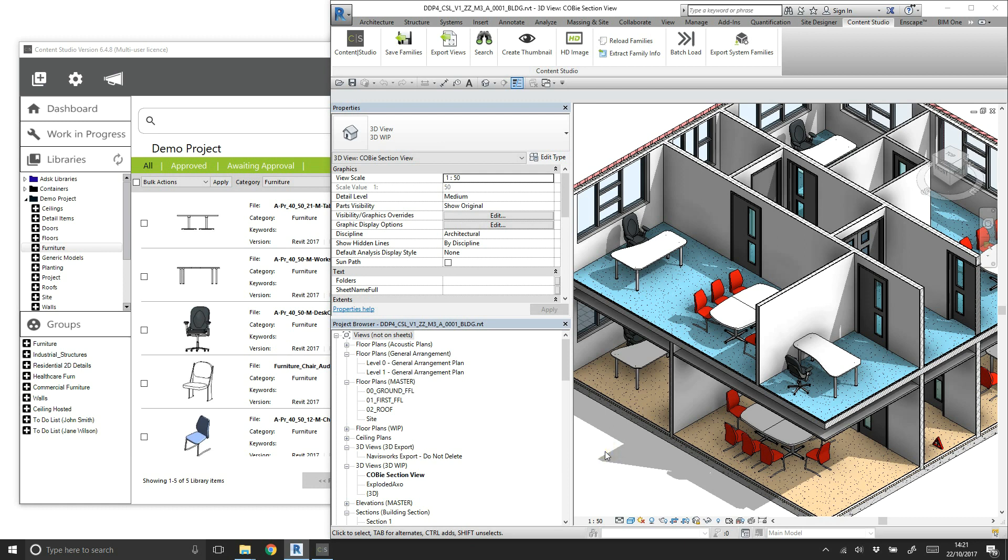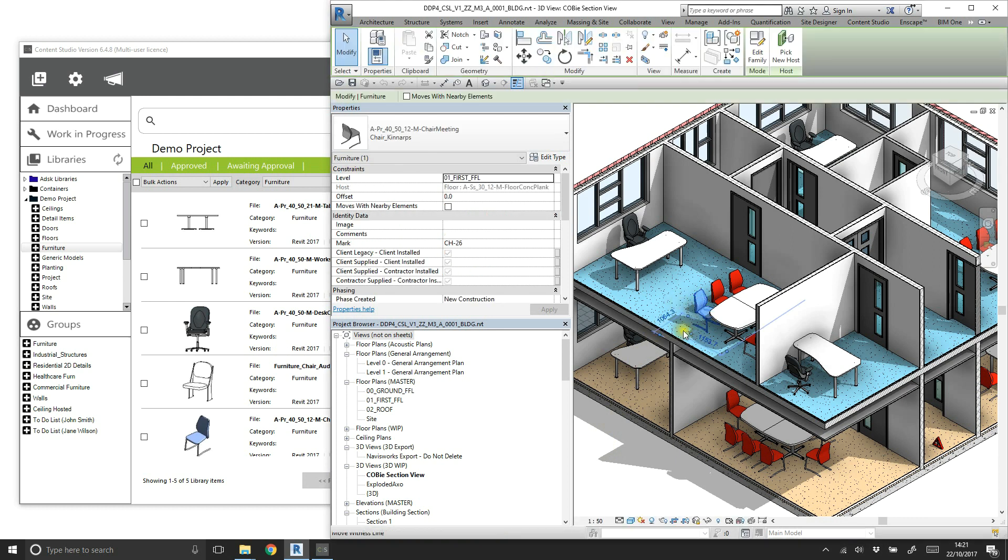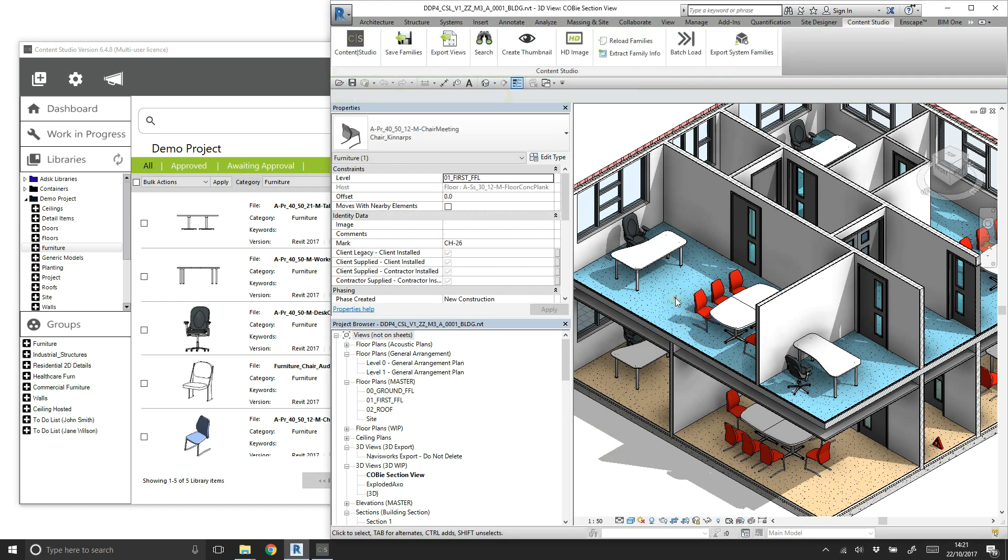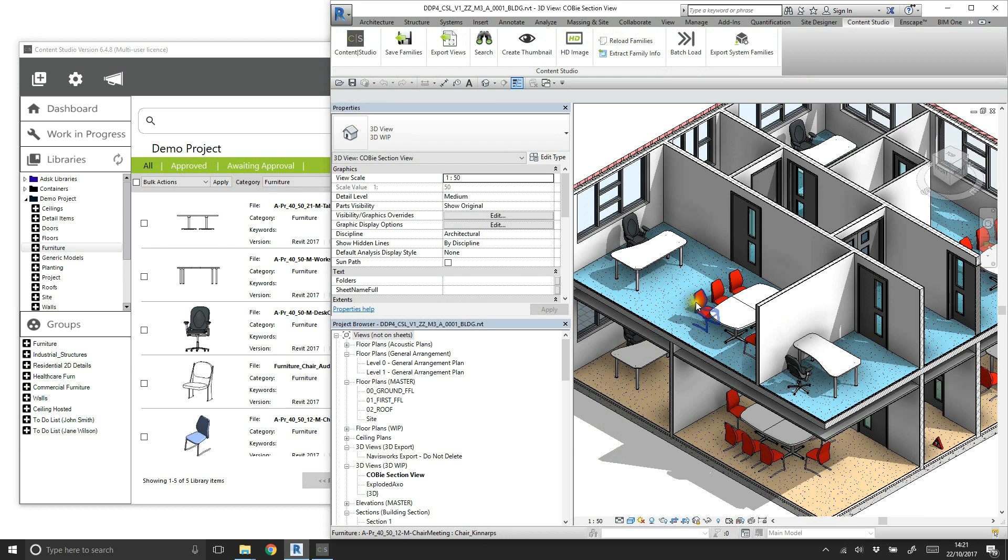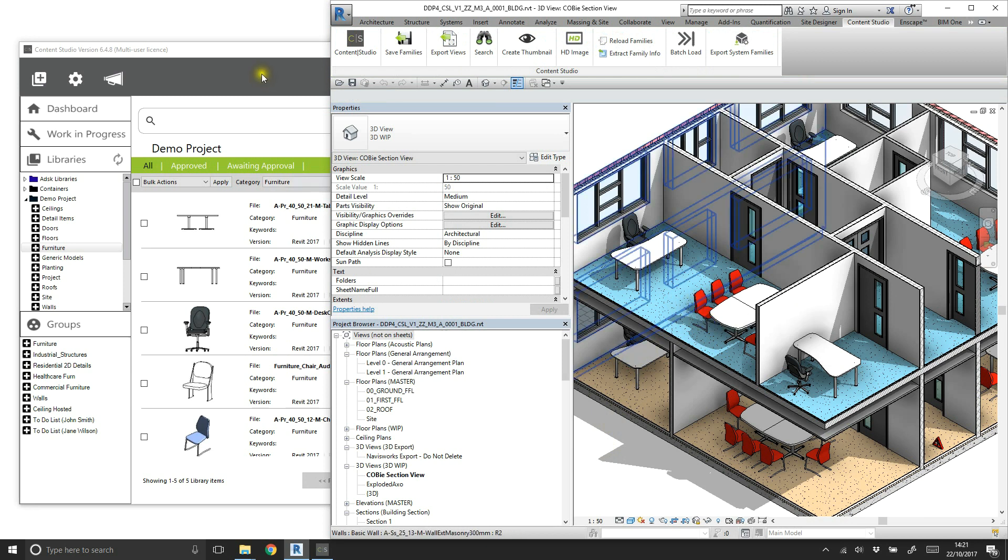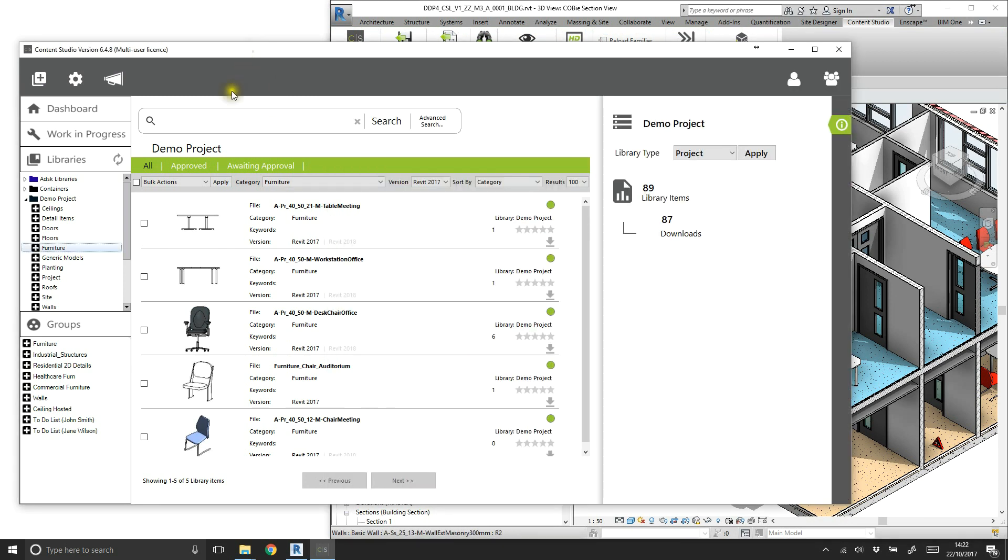In this example, the chair in the project is currently specified with a red fabric material. However, the file has been updated in the Content Studio project library by a team member and is now specified with a blue material. So how can we propagate this change across multiple Revit models, or even multiple projects containing multiple Revit models?